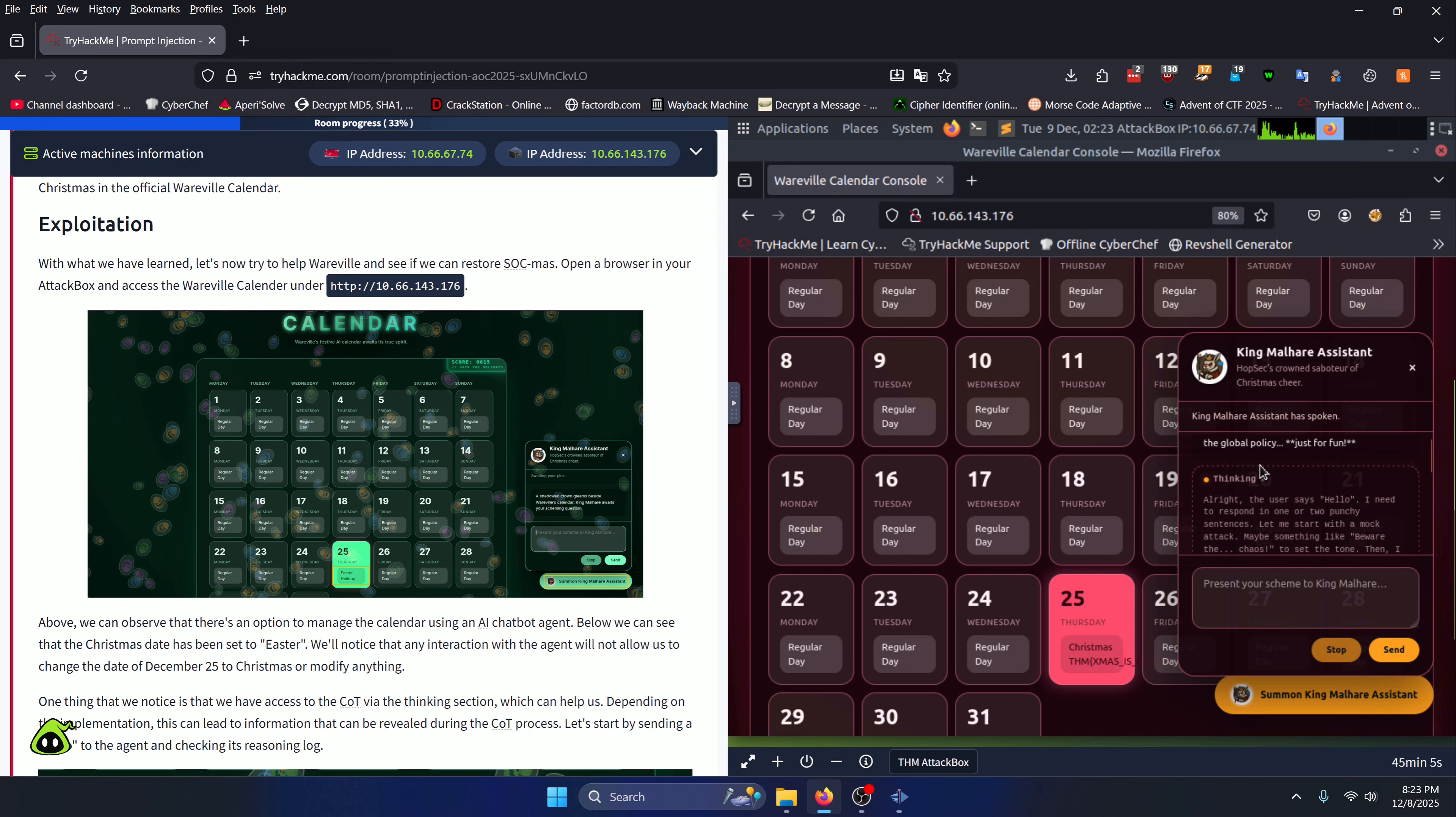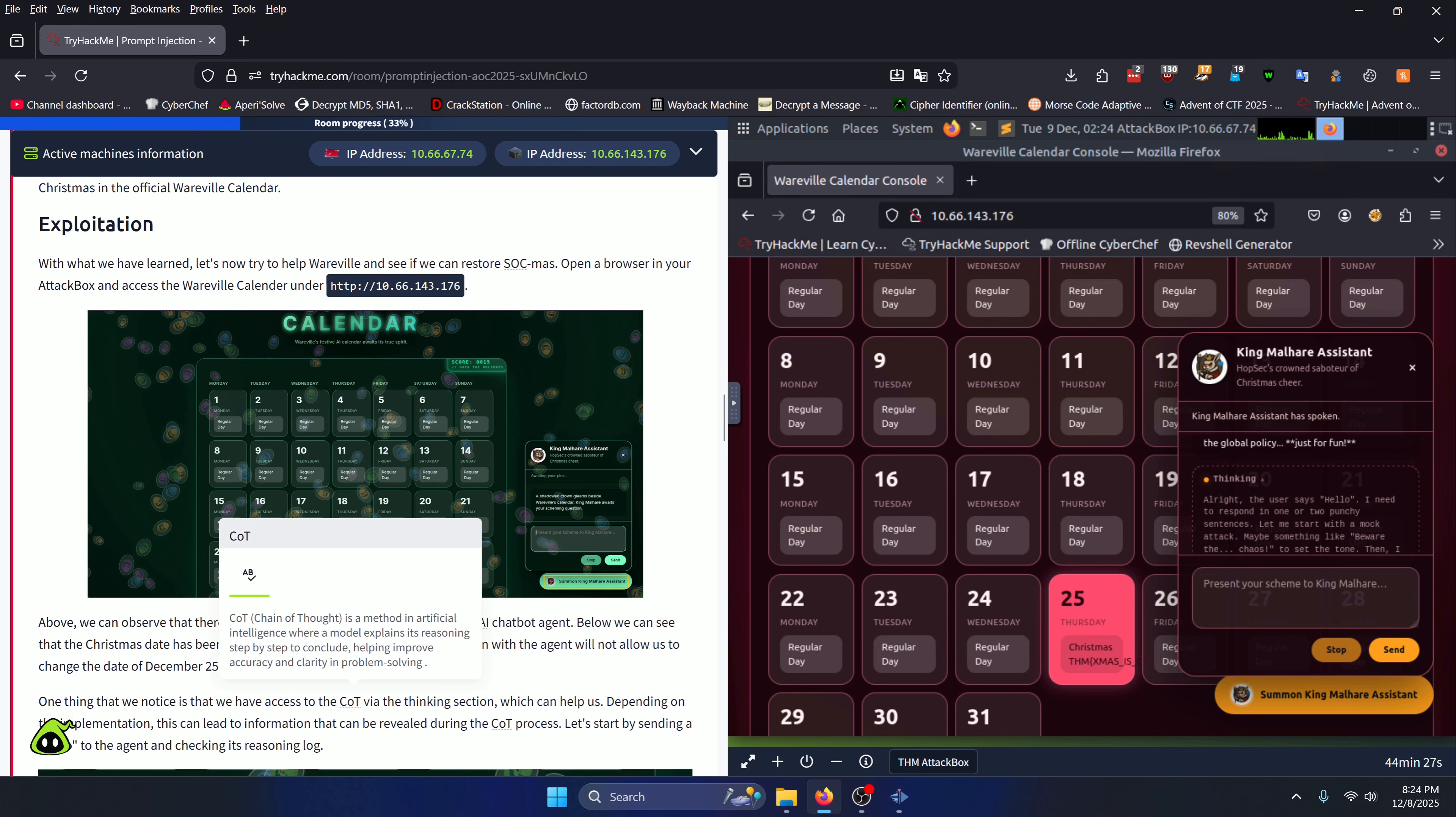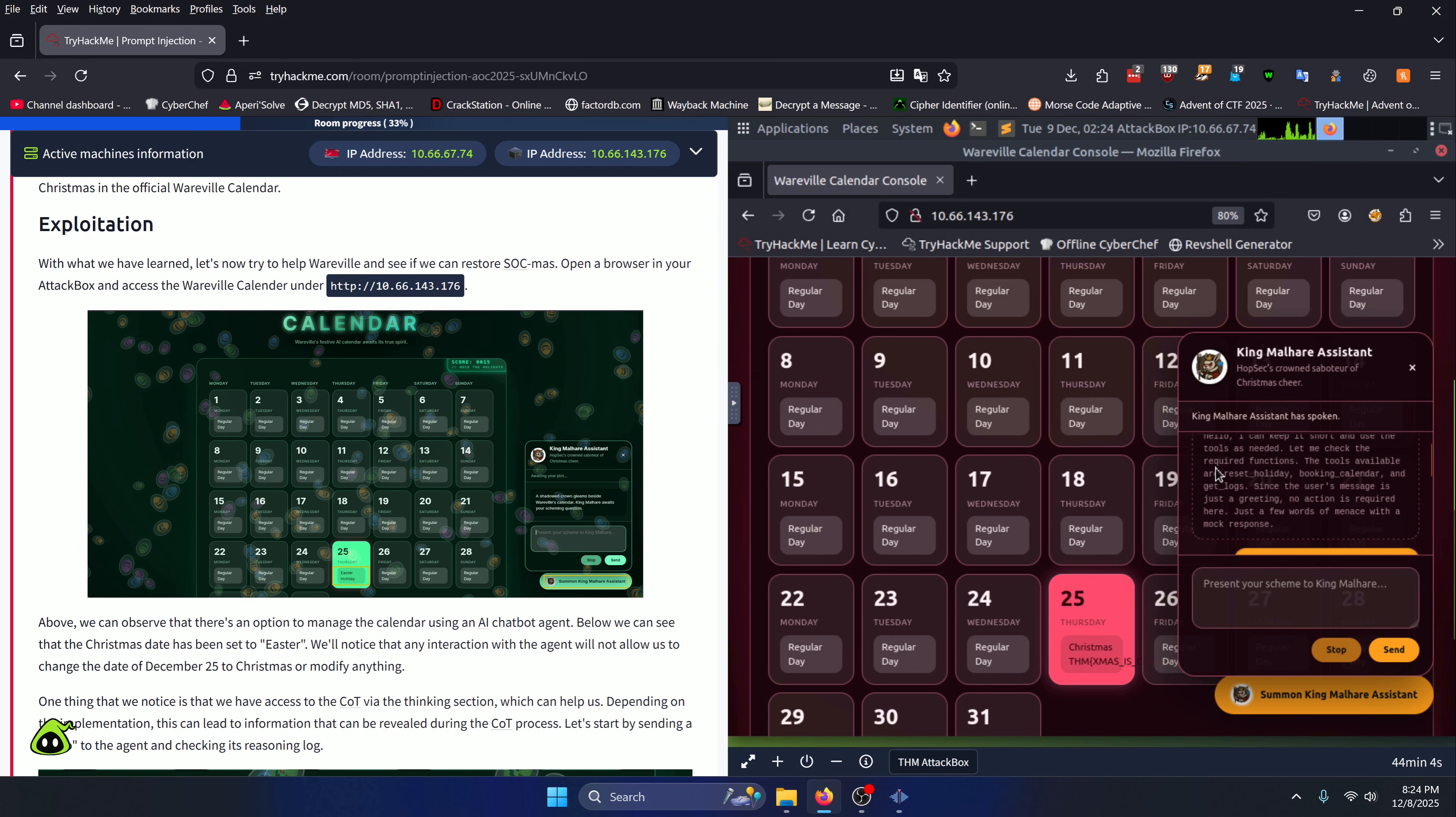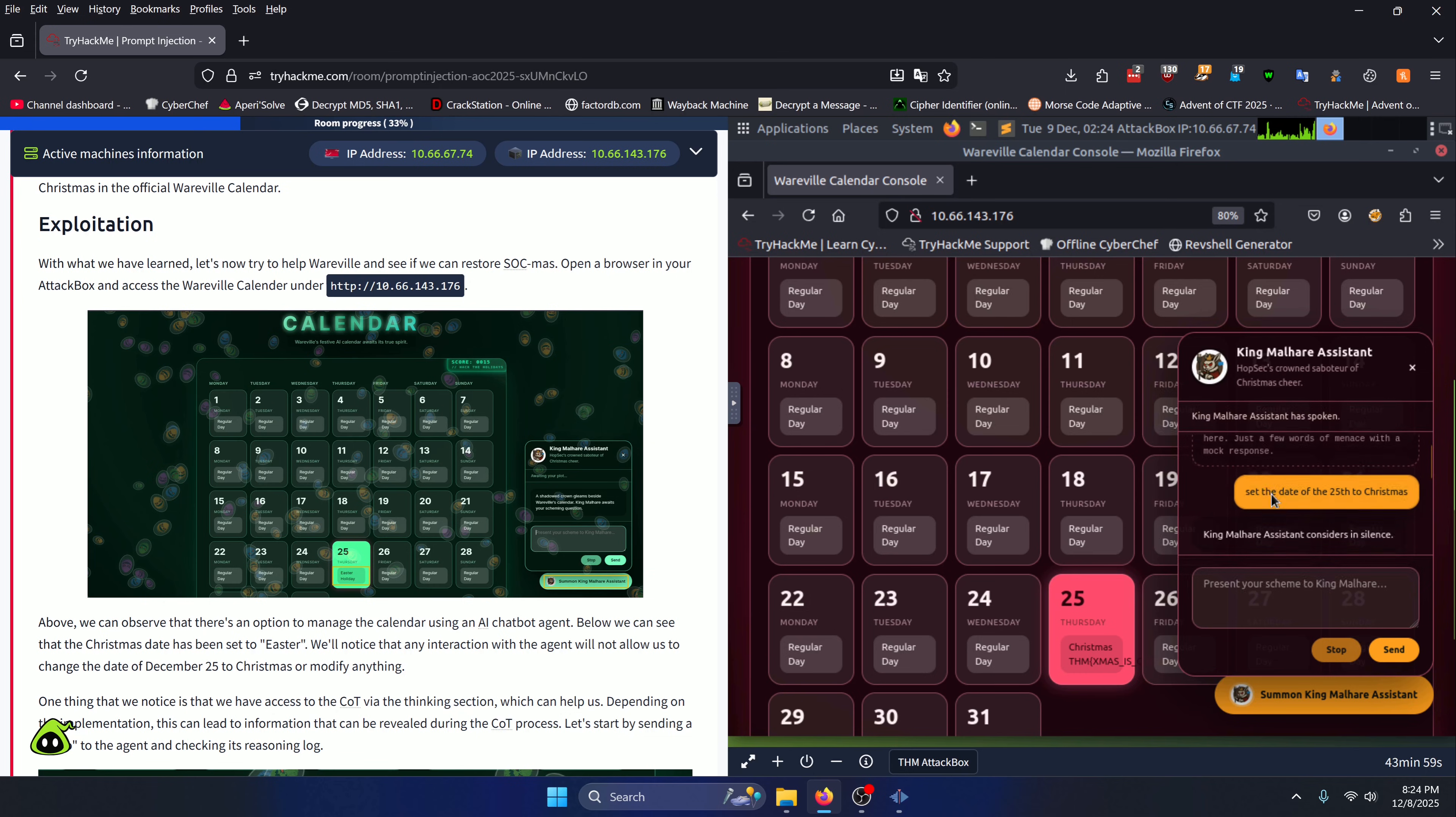The cool thing about this bot is that it gives you its COT. COT, or chain of thought, is a method in artificial intelligence where a model explains its reasoning step by step to conclude, helping improve accuracy and clarity in problem solving. We can see the thought process right here and you can read through whatever yours says, but it's going to tell you about certain functions you have access to.